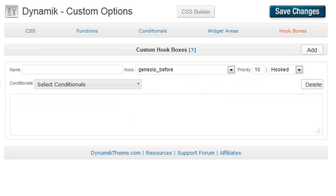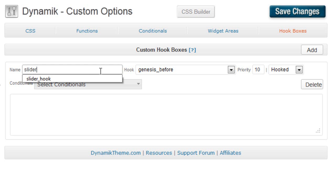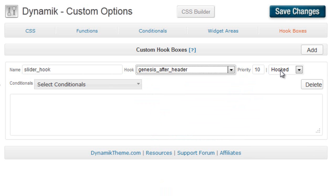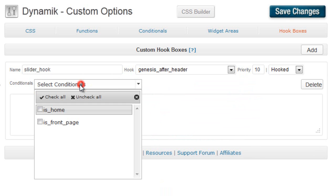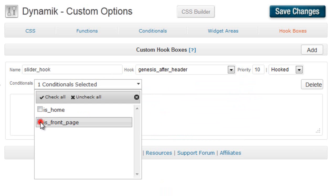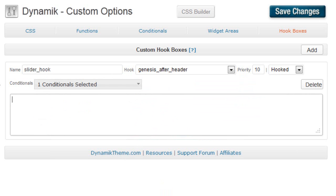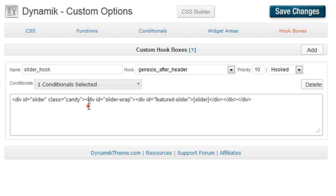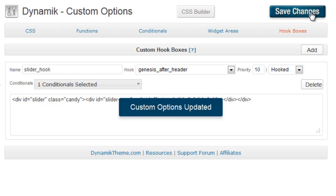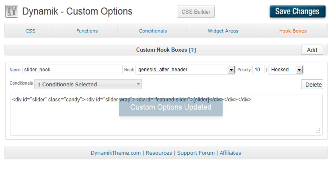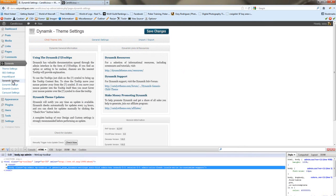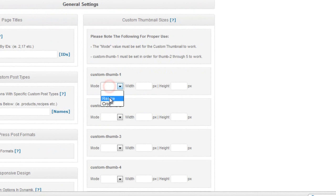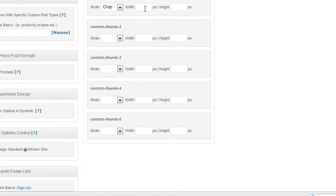In our hookbox, we're going to do slider hook. We want to add it after the header. We definitely want it hooked. The conditionals, we'll do is front page. And for the text that we want to show up, we're going to put it inside some divs that we're going to use to style it. We're going to use our shortcode for the slider, and then we're going to close the divs. So we'll save the changes. And then in the dynamic settings, we're going to add our custom thumbnail. We're going to change this to 950 by 300. That's going to be the size of our image.